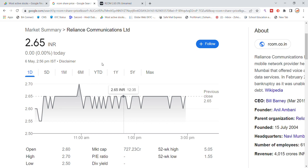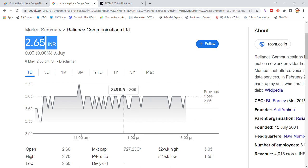Welcome back to Stocks Power YouTube channel. Today we are going to talk about Reliance Communication Limited and RCOM share with the latest update. Reliance Communication stock is currently trading at 2.65 and we have got to look at the volatility in Reliance Communication today.